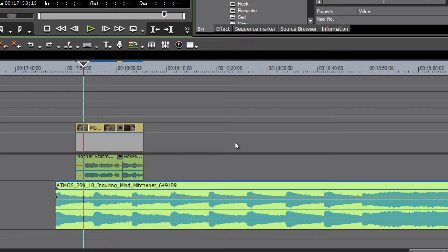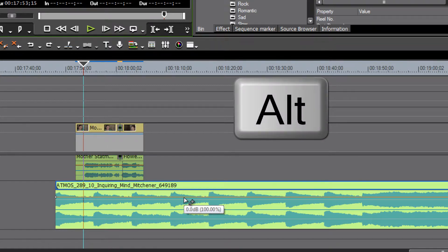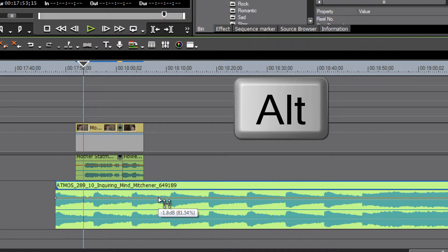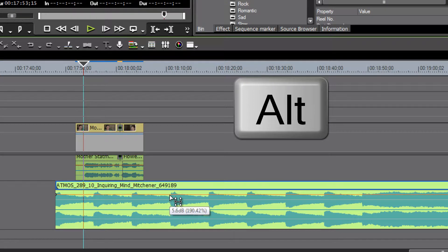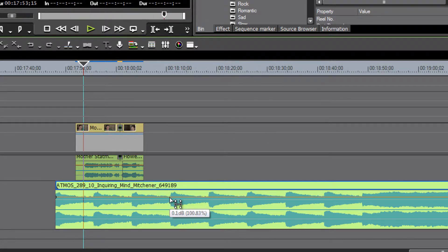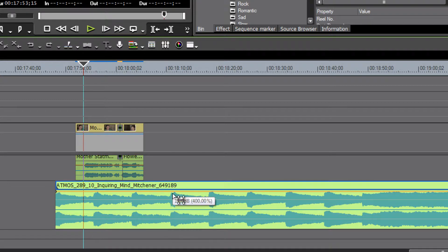The trick is: before we point to the amber volume line, first press down on your Alt key. Now with our Alt key held down, when we point to this amber line and click on it with our left mouse button and drag it up and down, we can change our audio levels that way.